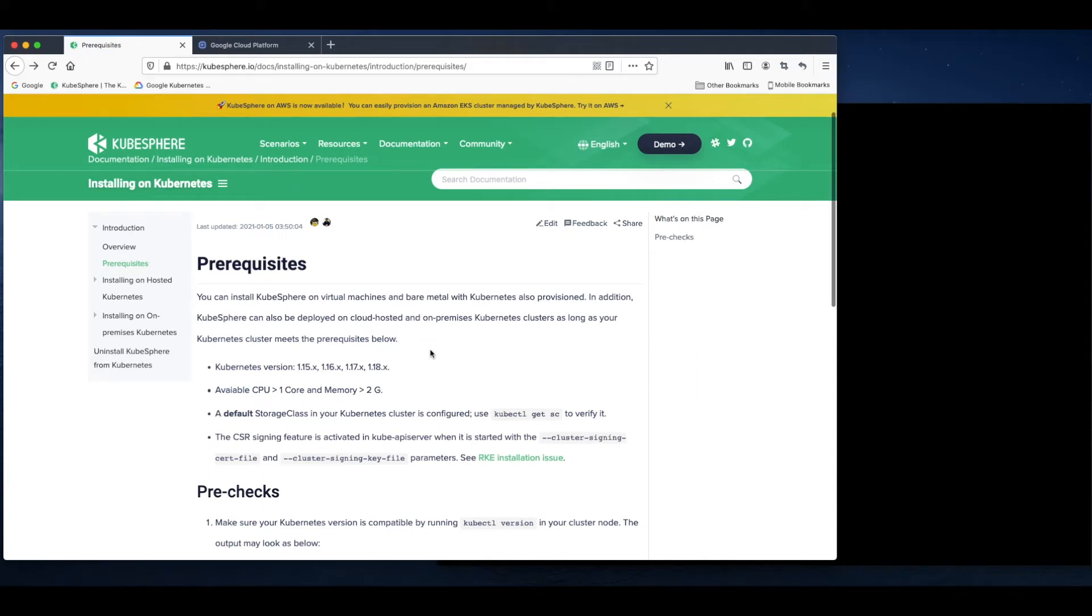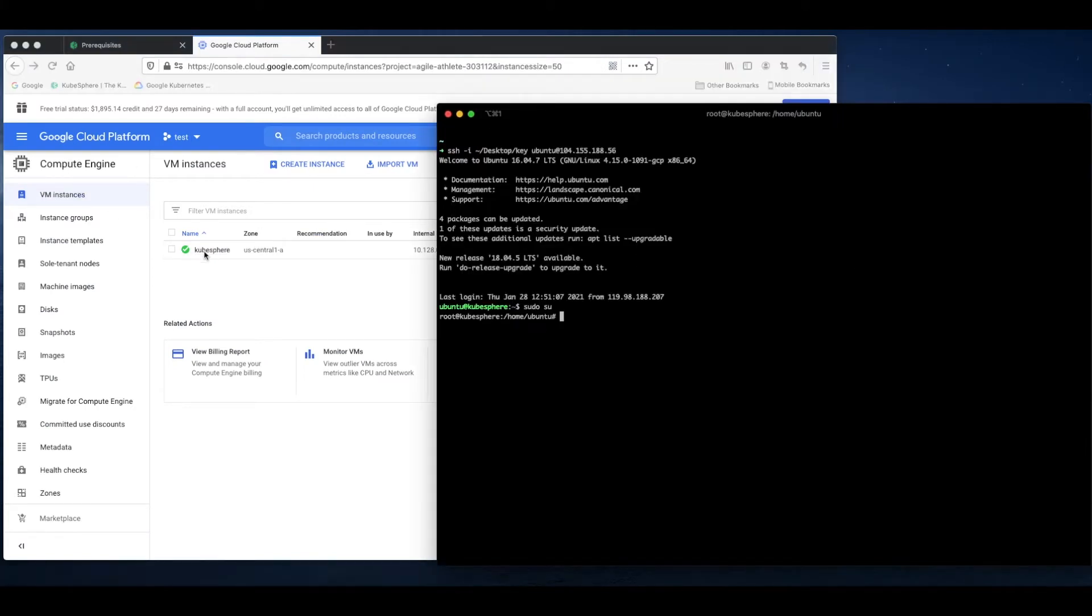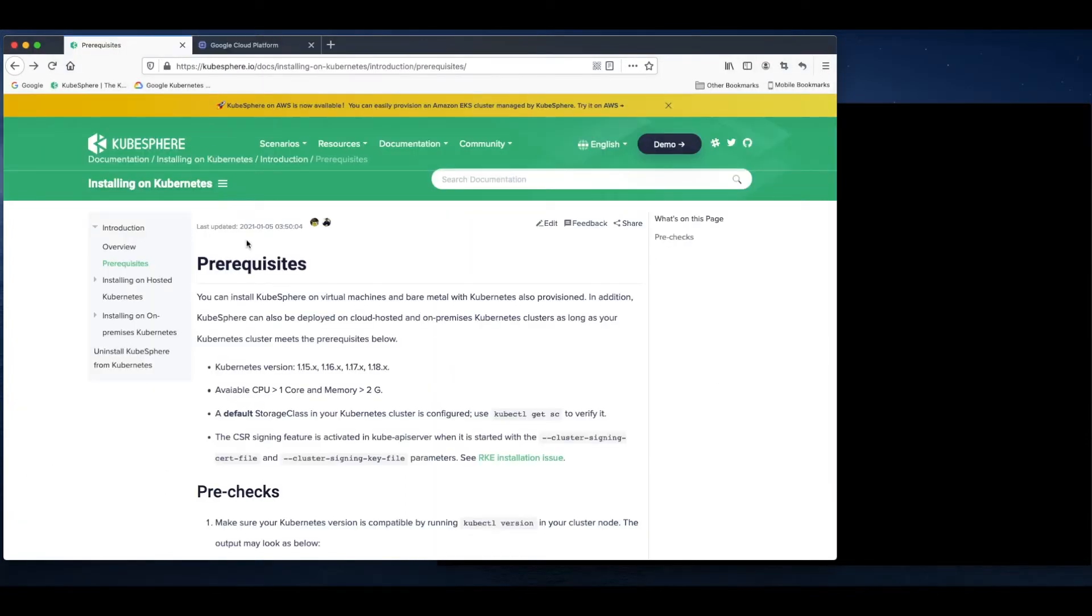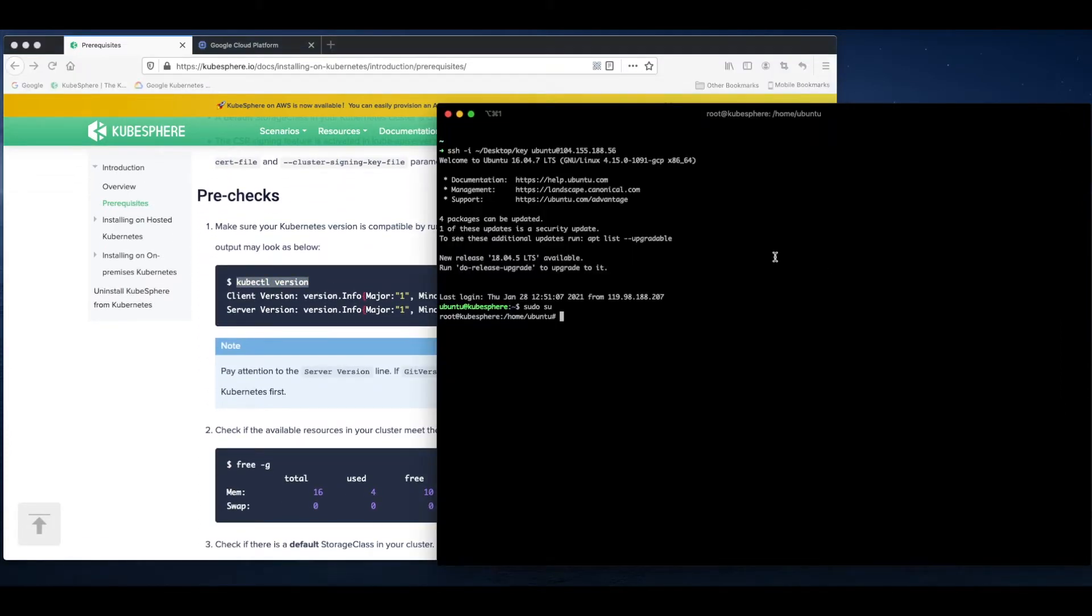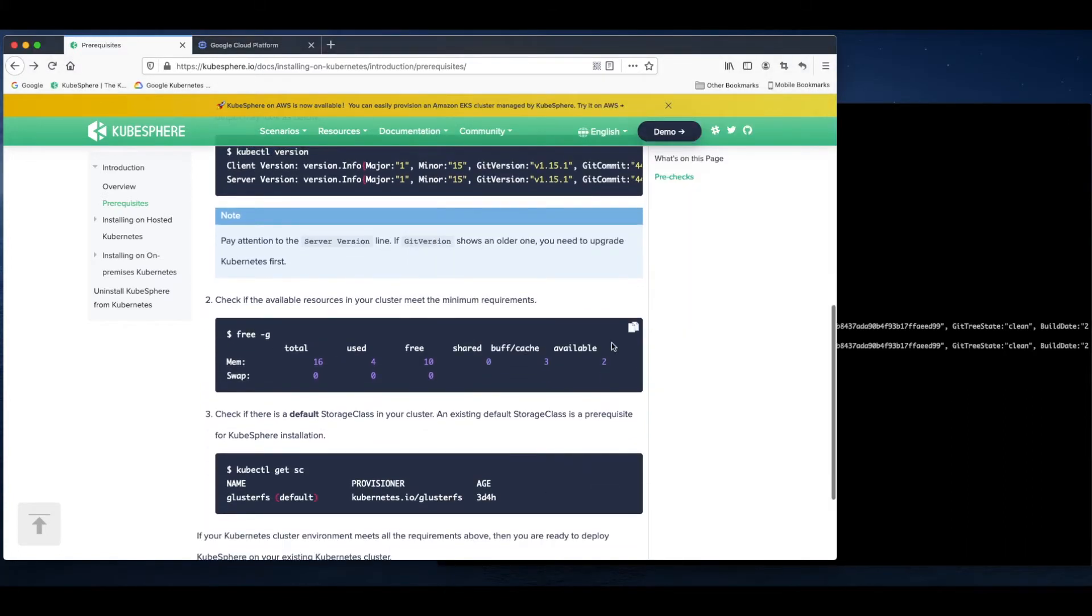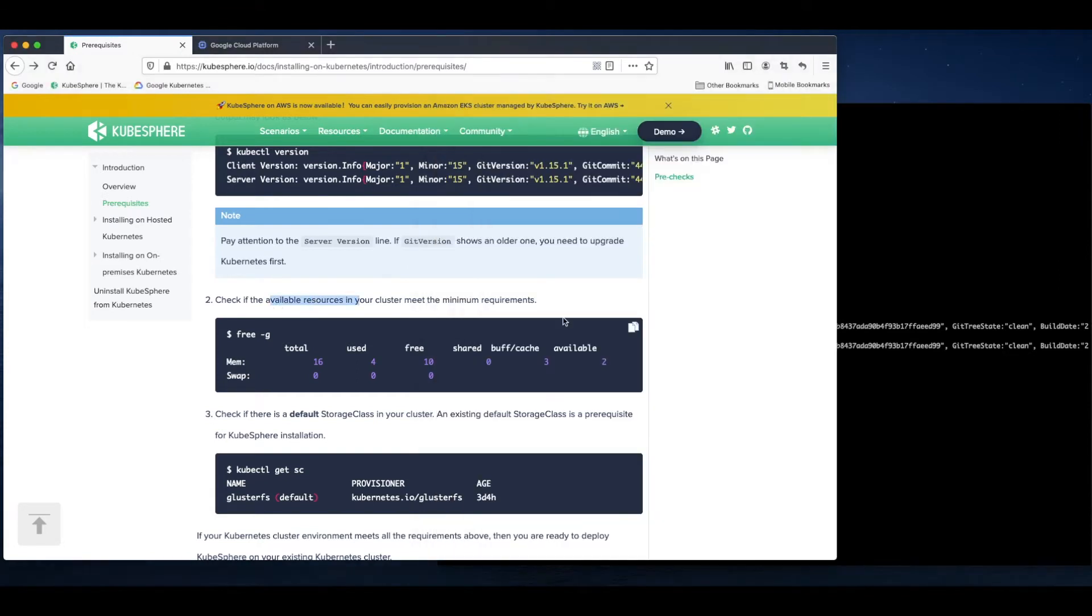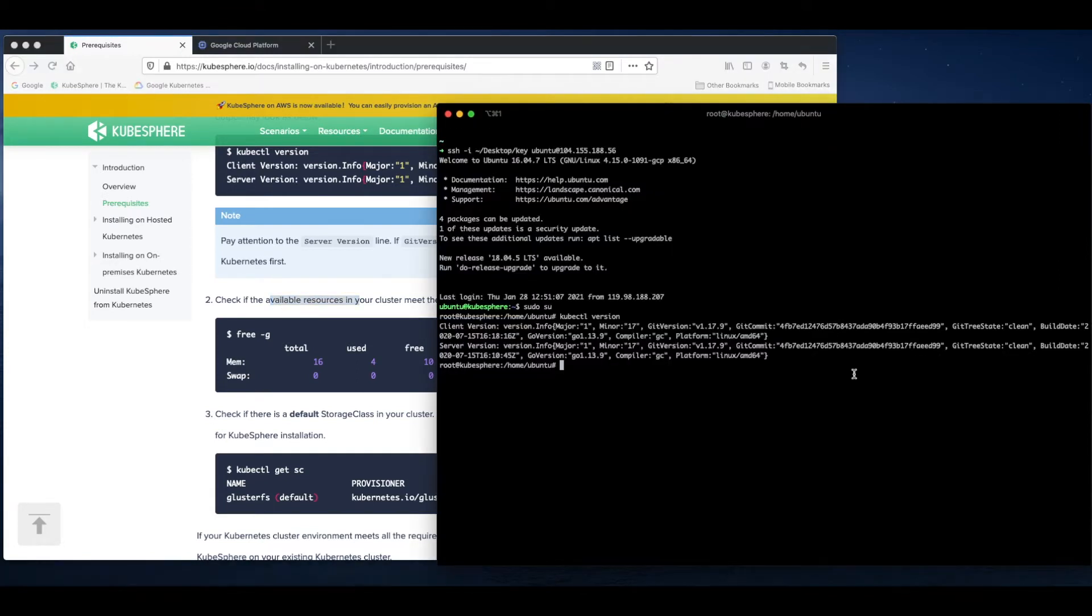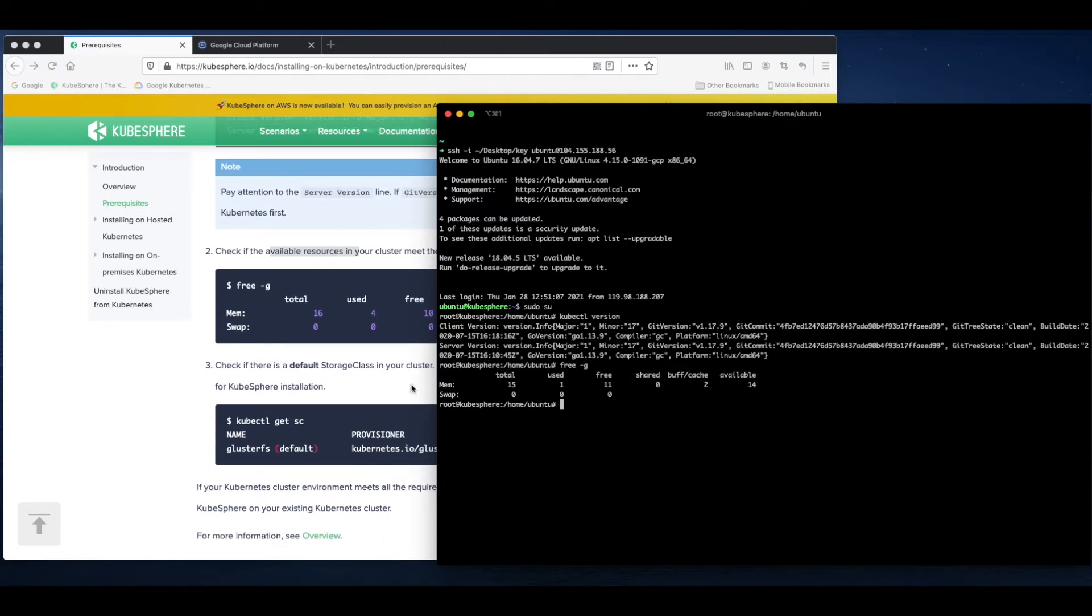Just like I said, my Kubernetes cluster is deployed on a Google Cloud instance. First, let's take a look at the prerequisites. We need to check the Kubernetes version first. You can see the version is 1.17.9 and we need to check our resources. Obviously, I have enough resources in my current Kubernetes cluster.